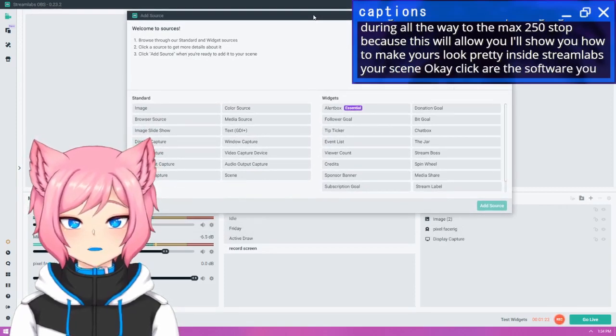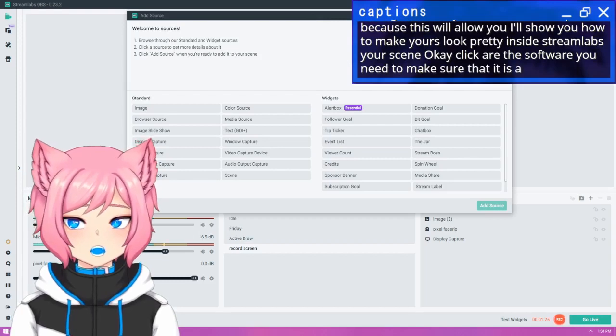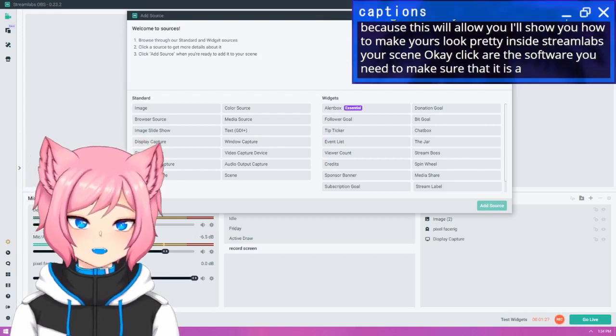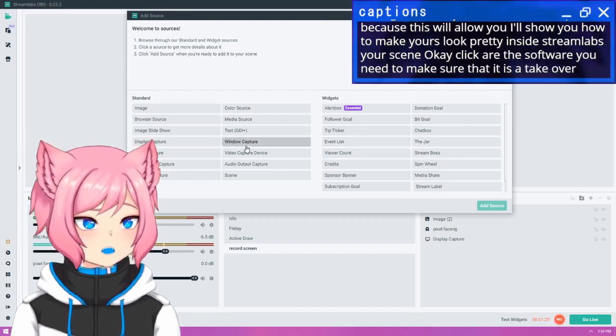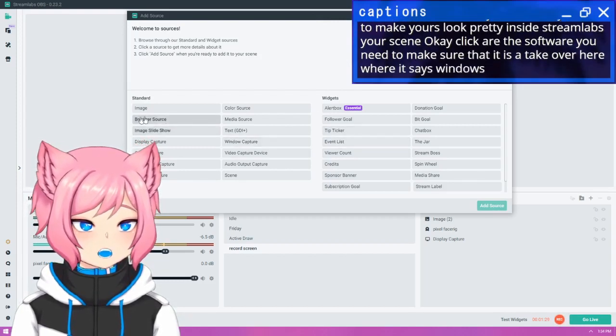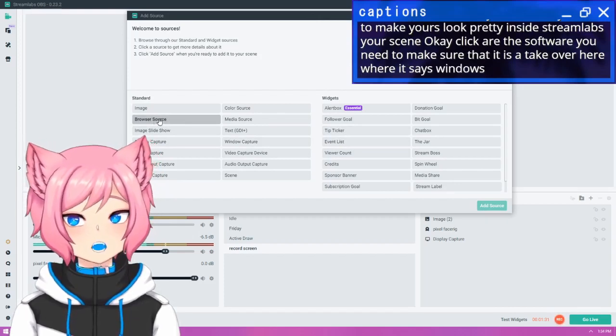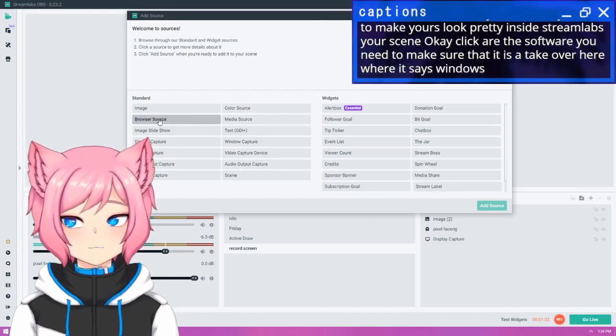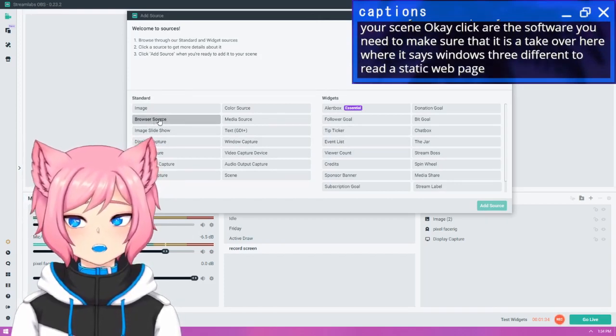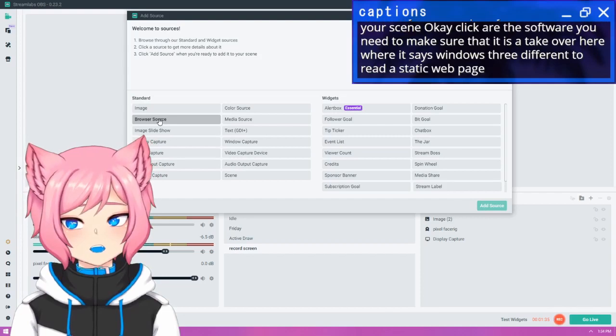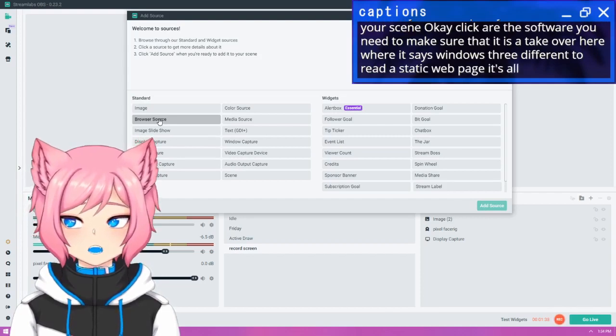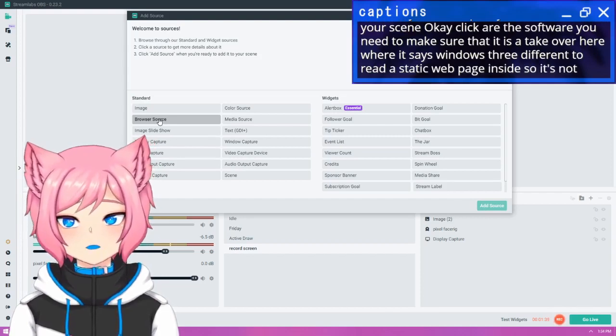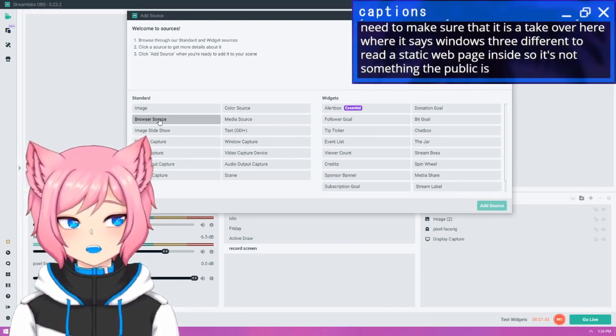You would just need to make sure that it is a window capture and not a browser source. So click over here where it says window capture and not browser source. Browser source is something completely different to read a static web page, and captioning inside WebCaptioner is client-side, so it's not something the public is able to view or access like a public browser source.